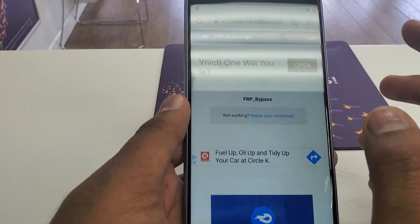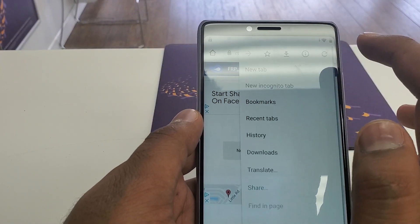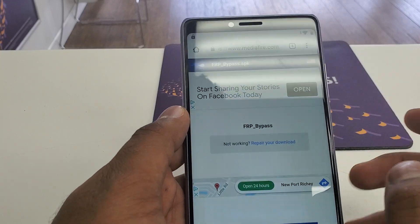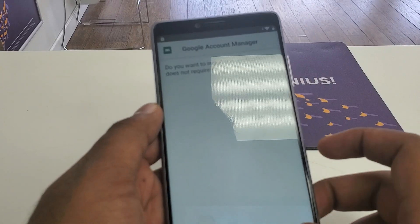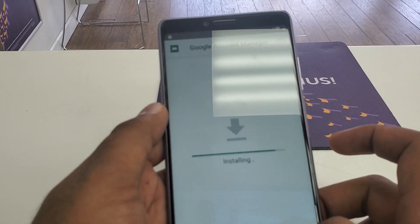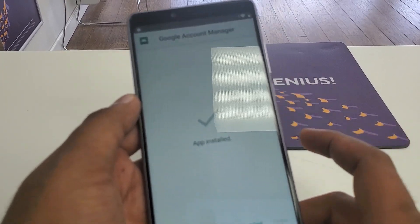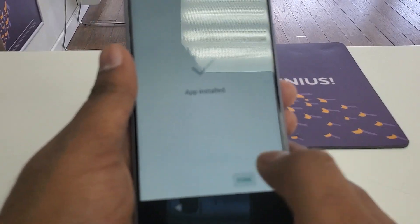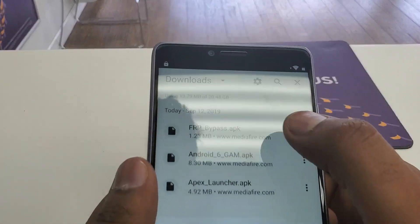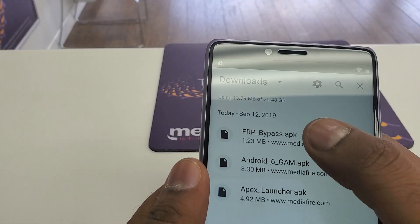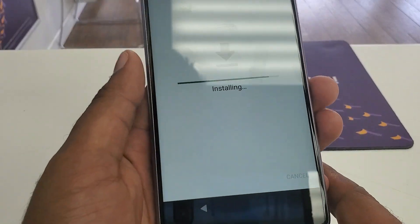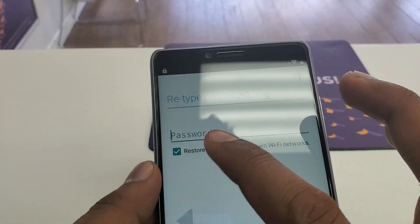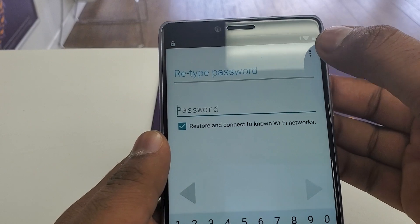Go to Downloads. First install the first one you downloaded — hit Install. Once it's installed, hit Done, go back. Then find the FRP Bypass download, click on it, and hit Install. Once it's installed, hit Open.